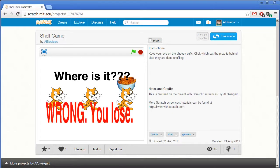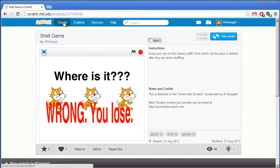Is it in the middle? Oh no it's not. It was on the right one. Well, let's go ahead and see how we can create this game.